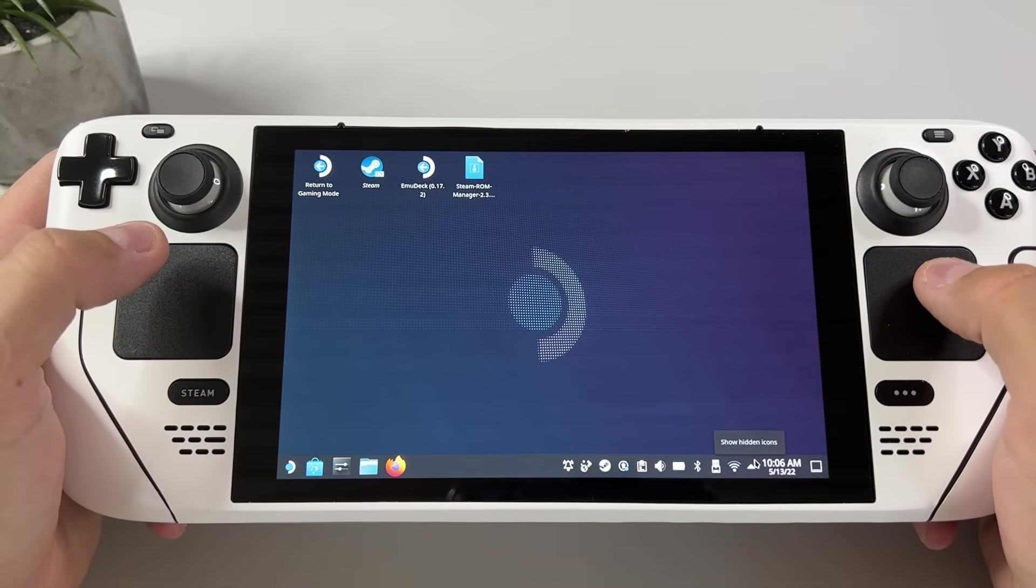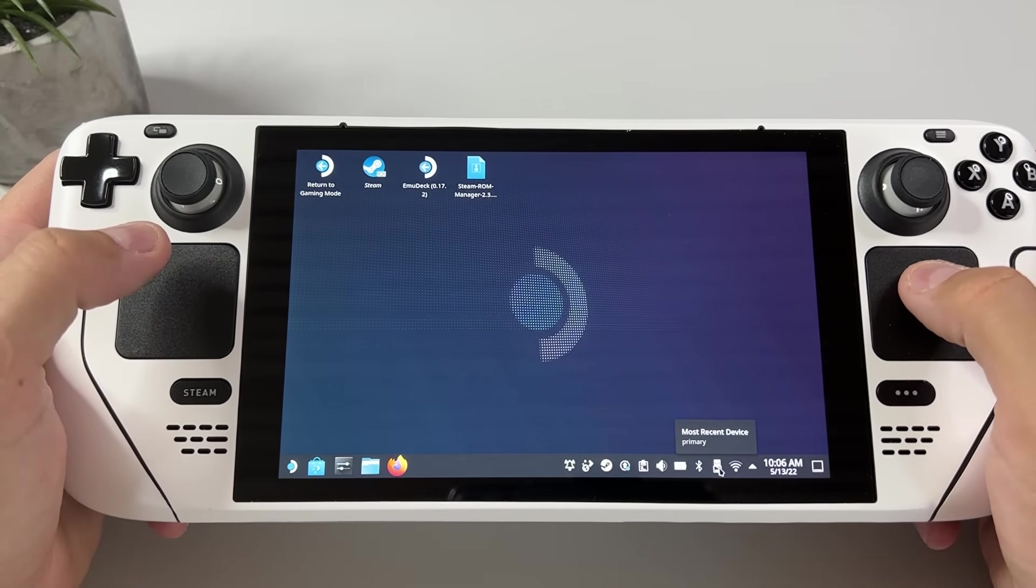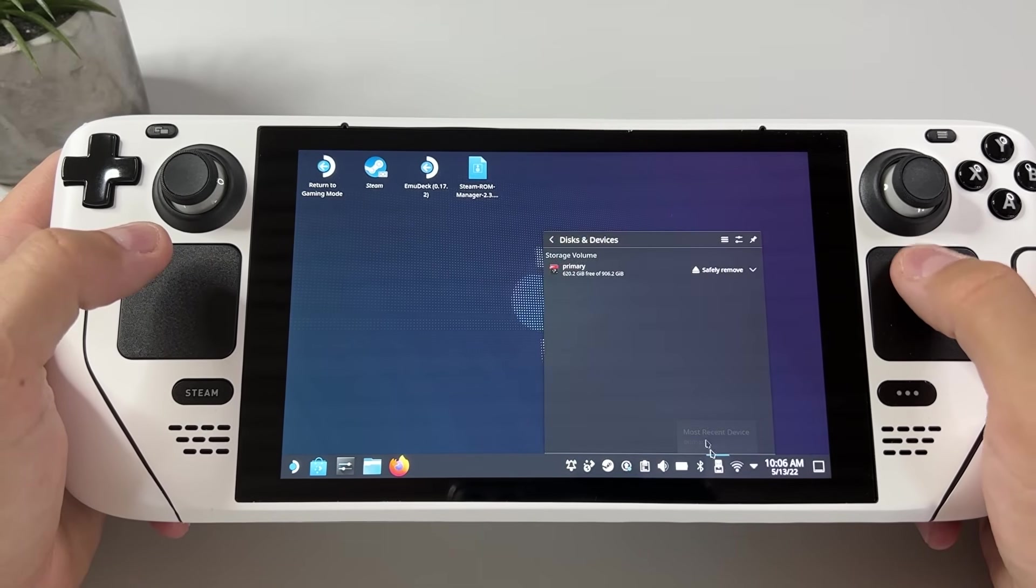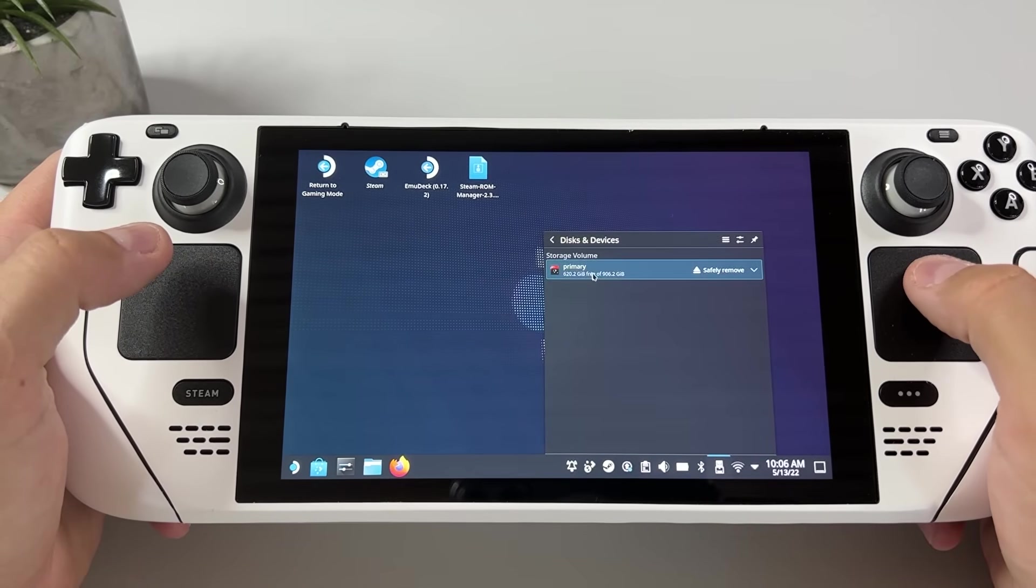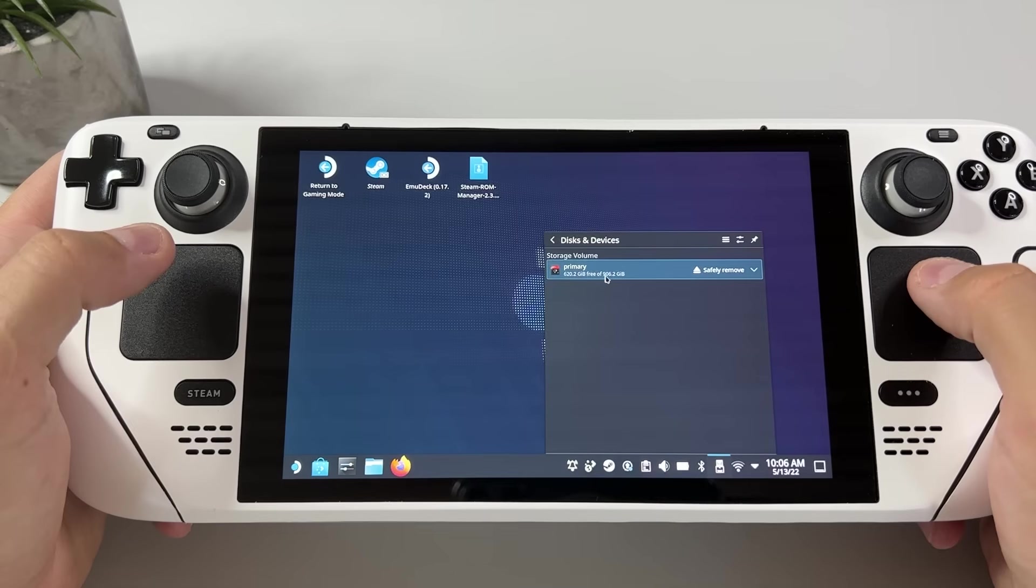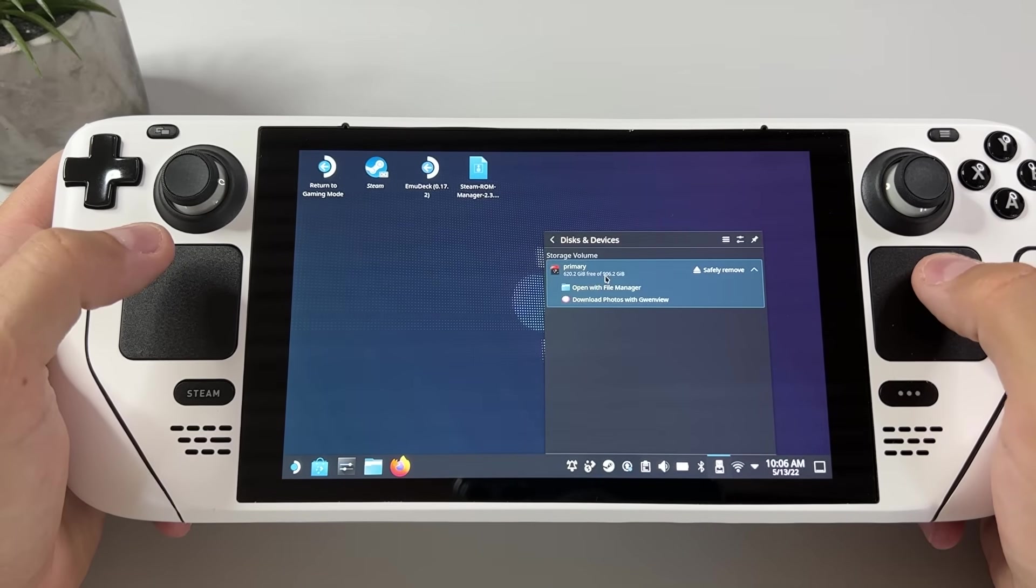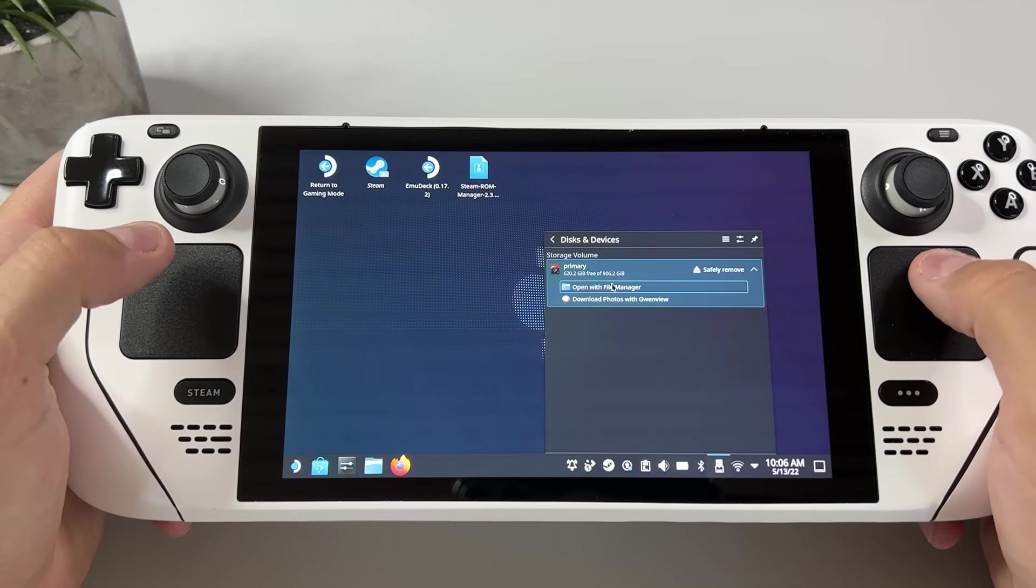I installed all my emulators onto my SD card as I said, so I'm clicking here to access my SD card named primary as you can see here. Open it with file manager.